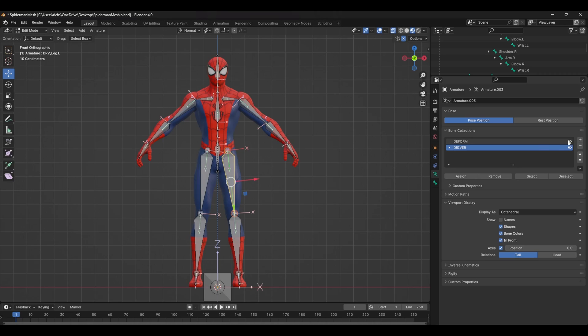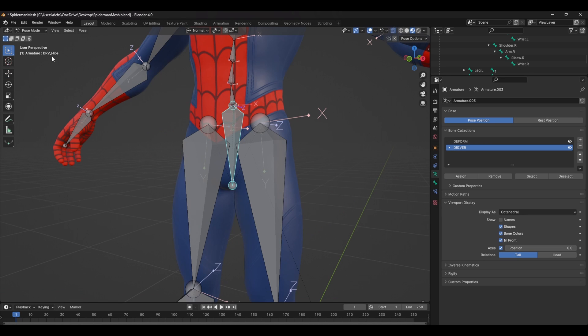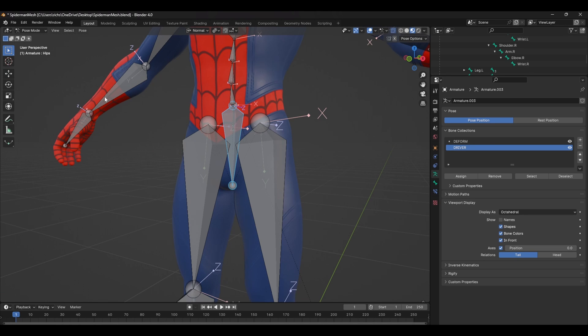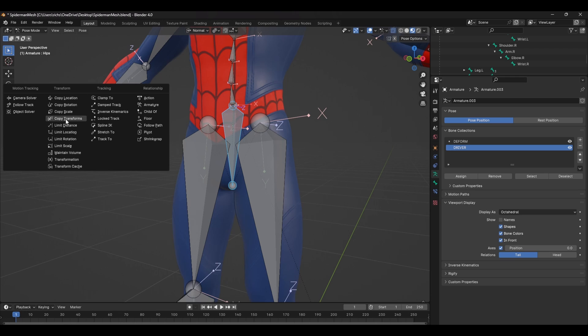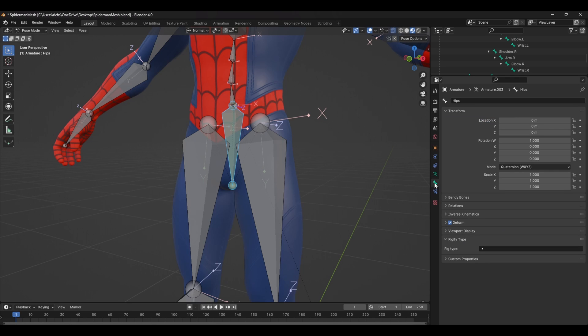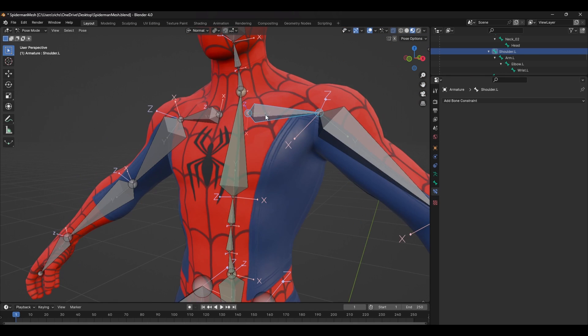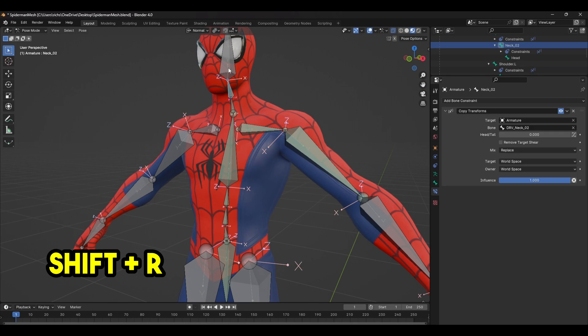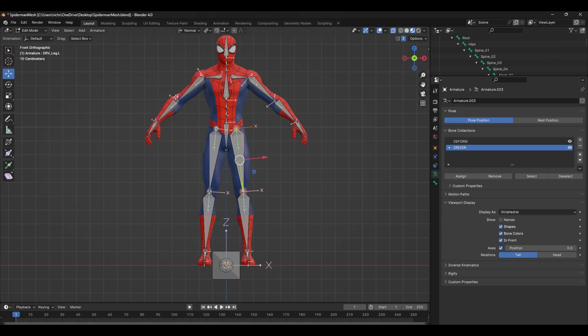Next, you want to make sure both bone layers are visible and first select the driver bone, then Shift select the deformed bone and press Ctrl Shift C and select Copy Transforms. This will create a Copy Transforms constraint in which the driver bones will affect the deformed bones. To repeat this action, press Shift R and do the same for all the bones in the hierarchy.